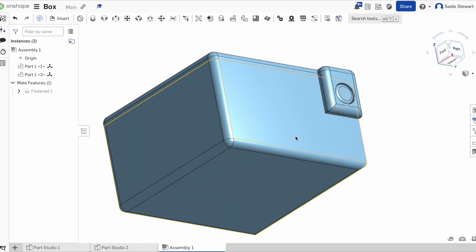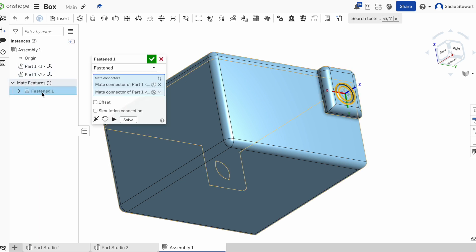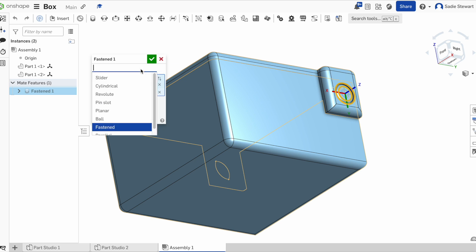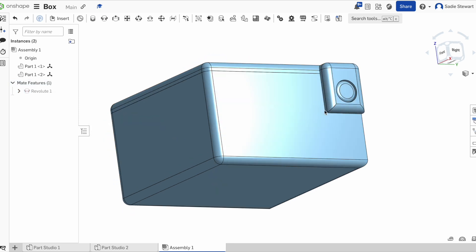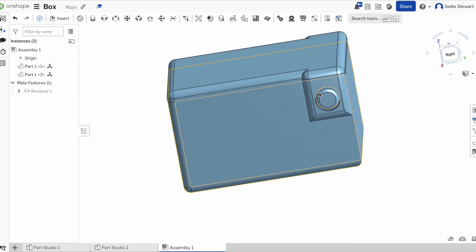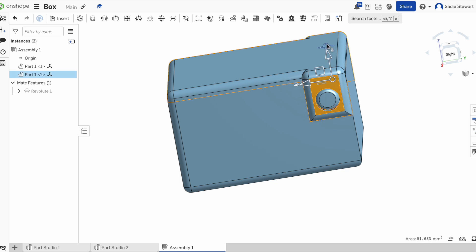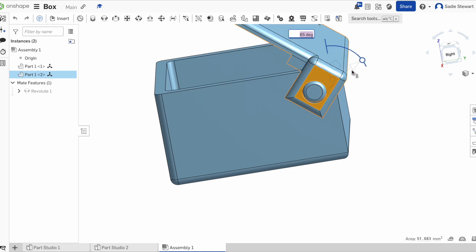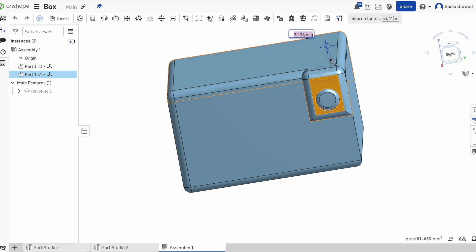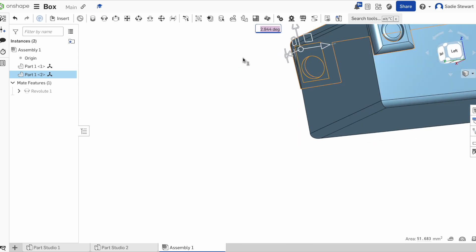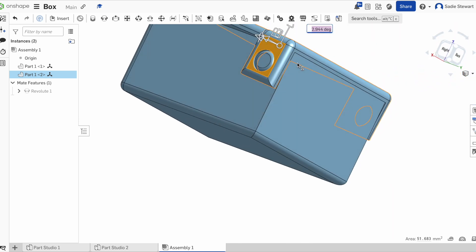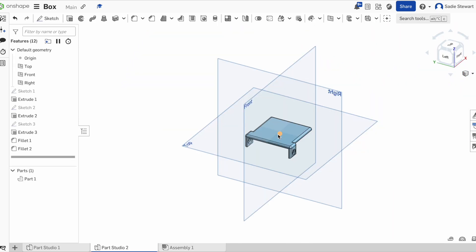But this is a hinge, so we can actually go in and adjust our fasten mate. We can do this by selecting the fastened mate up here and selecting the revolute. We select it and save. You can't really tell how much has happened except that if we now select the lid and move it with the arrows, the box can actually open. We use this to tell for clearance.